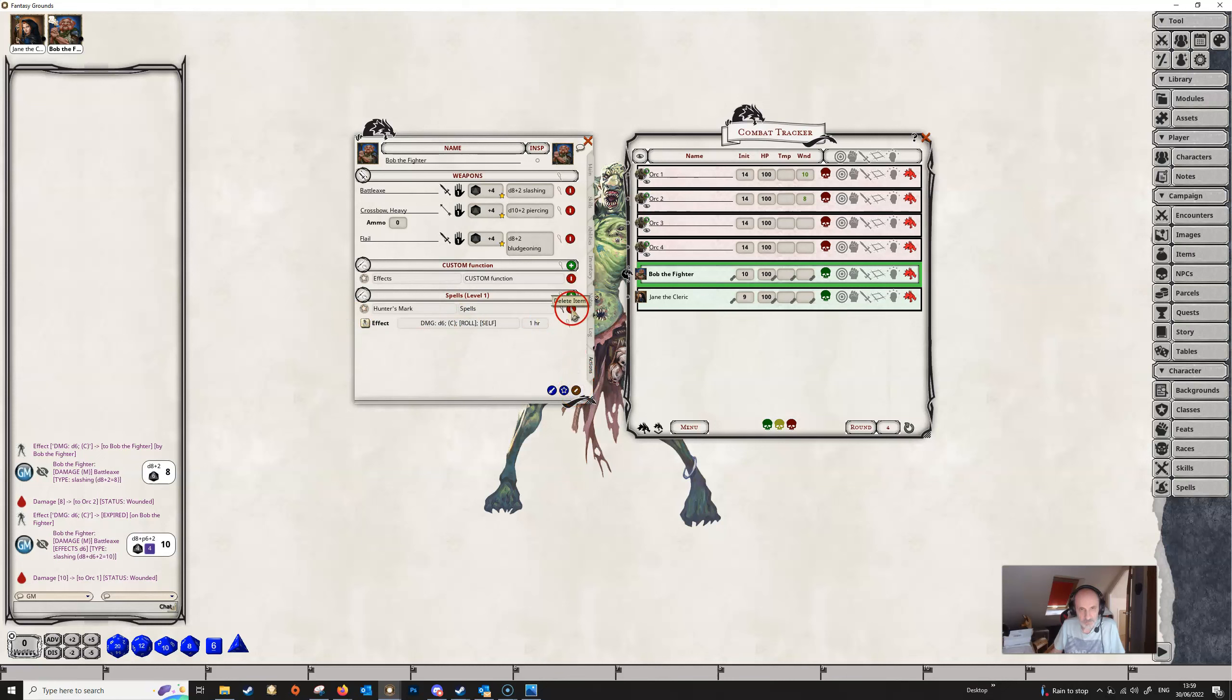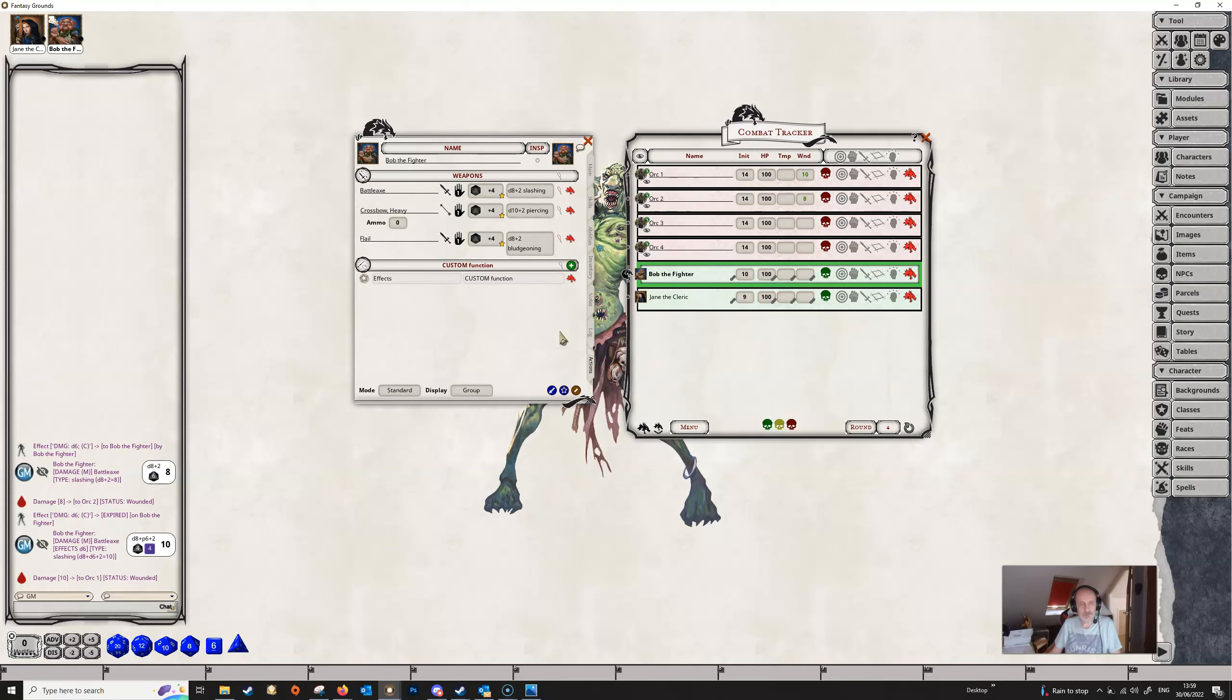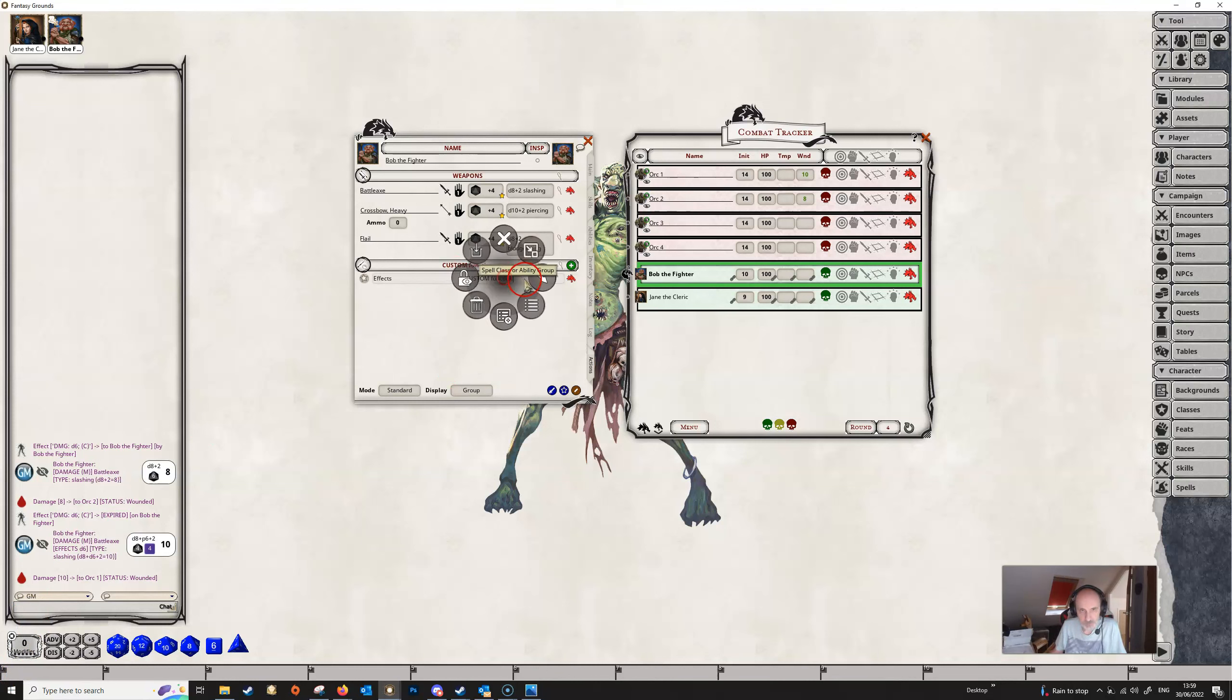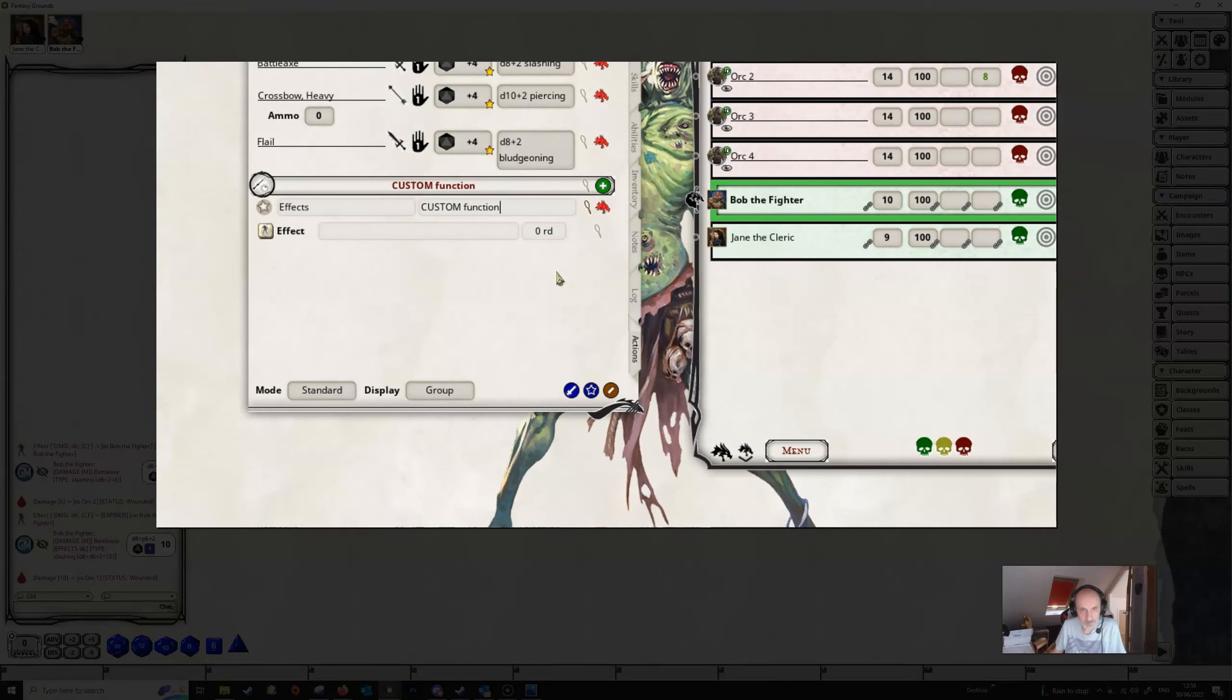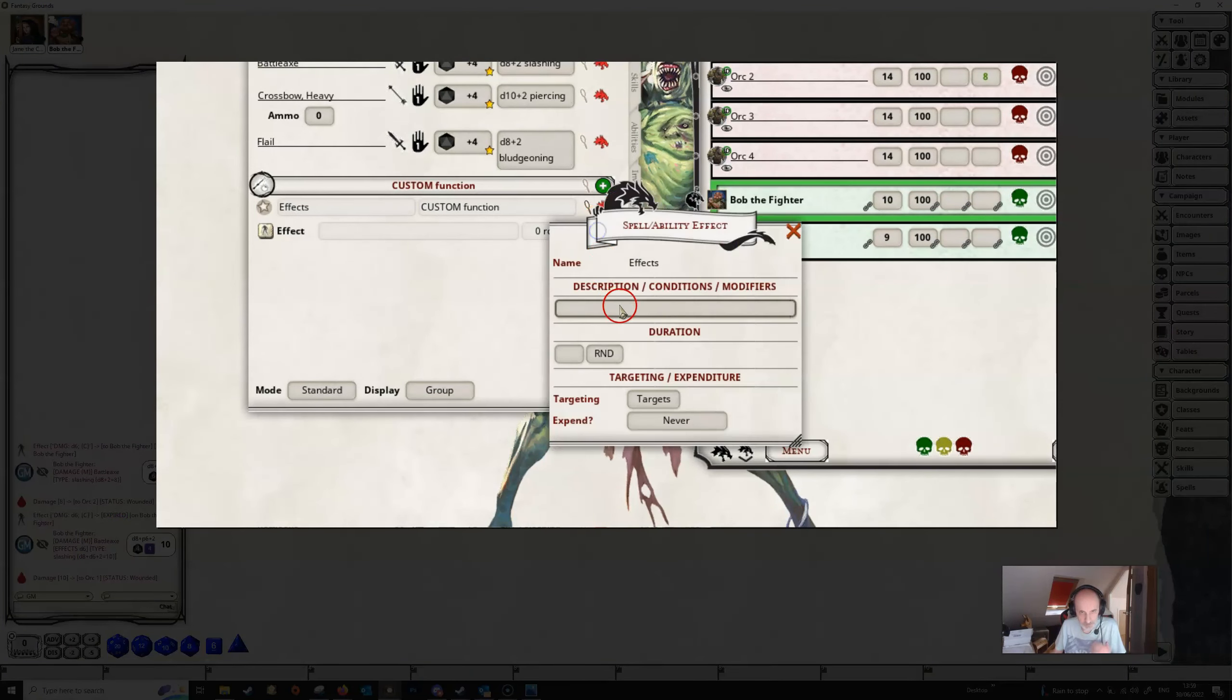But there is another way that we can do it using the custom function. So let's show you how to do that. We're actually going to need two effects for this one. We've got our power group as usual and we're just going to add action and add effect and then open up the effects dialog.